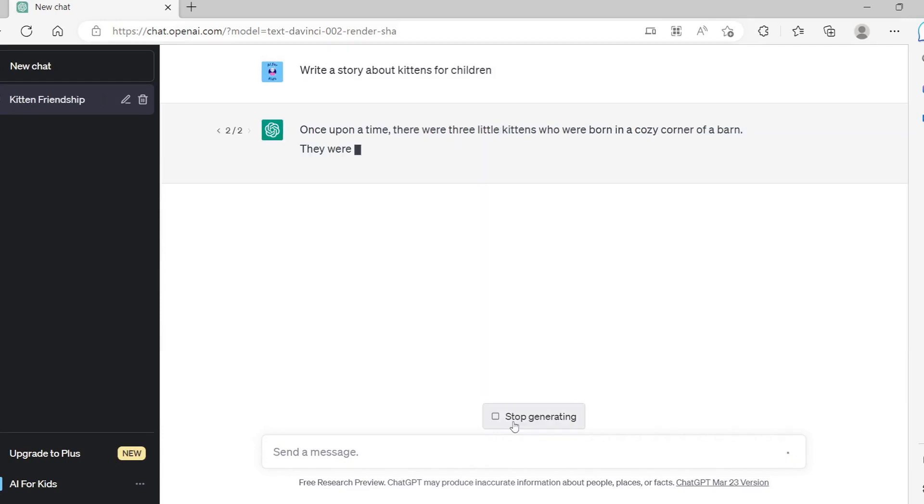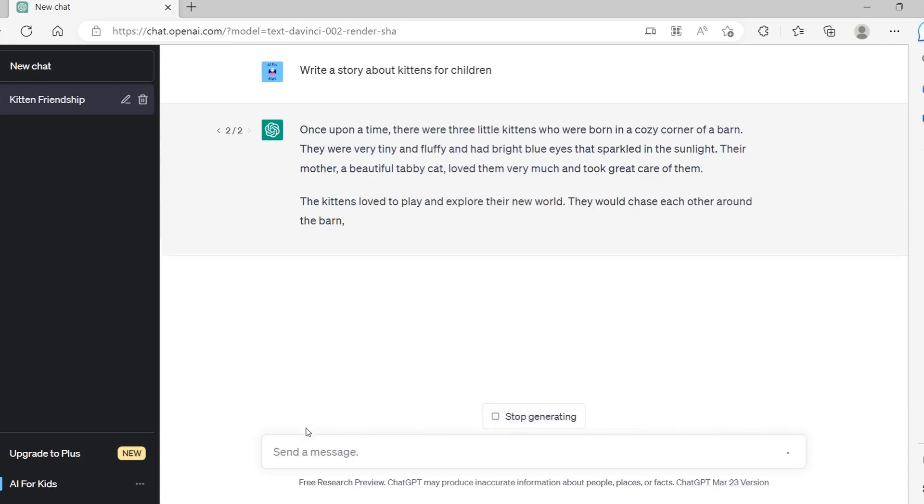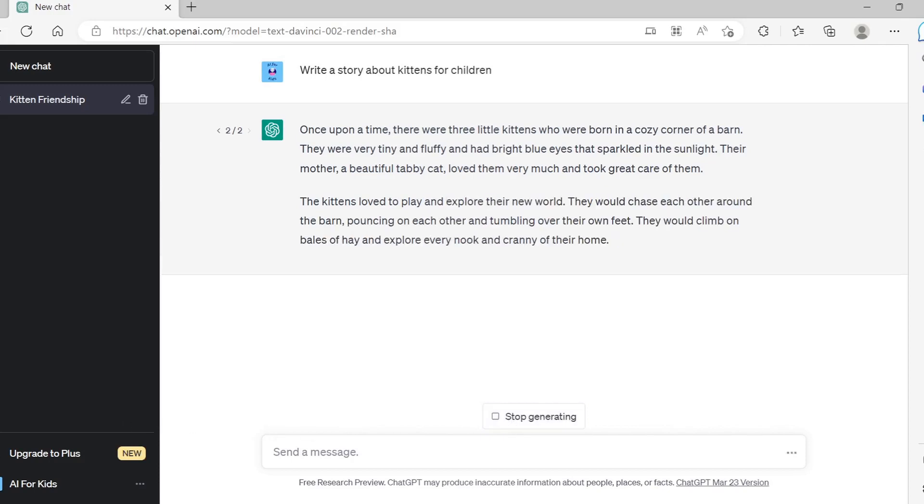If you're not satisfied with the generated story, click Regenerate Response to get a new response from ChatGPT.